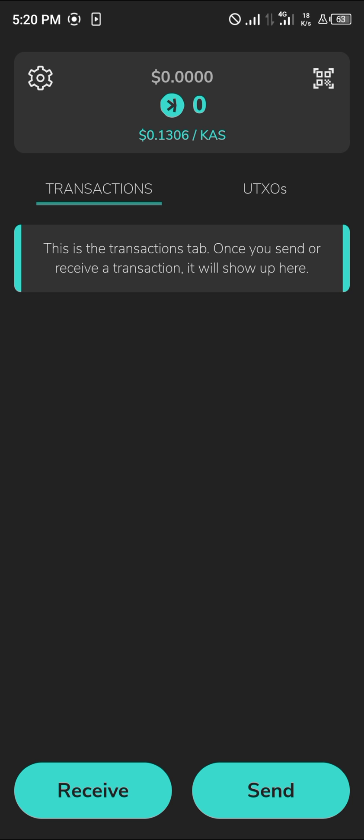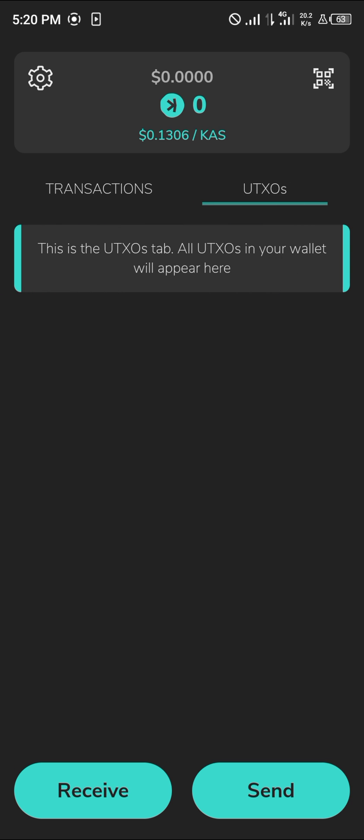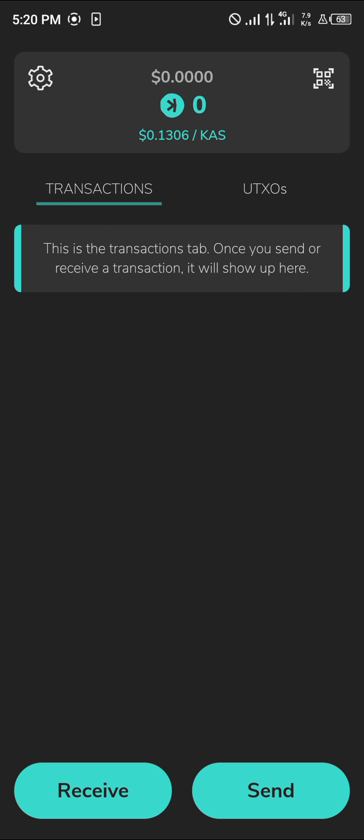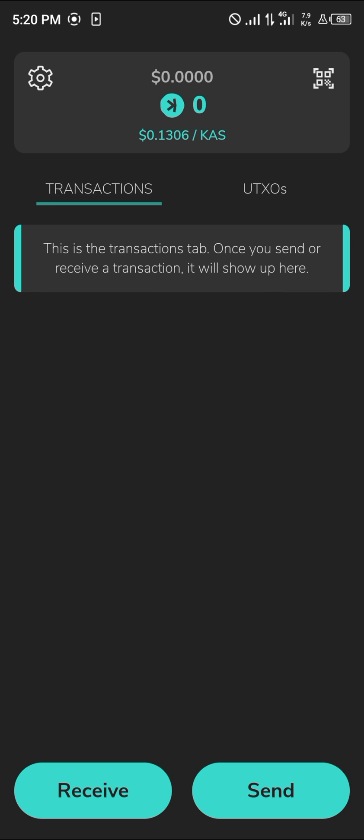Once on the Caspium wallet, you can have a look at your transactions as they would be lined up on the transaction tab. You can also have a look at the UTXOs - that's the UTXOs tab. All UTXOs in your wallet appear here.